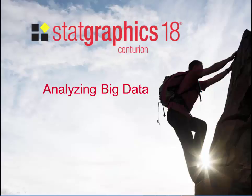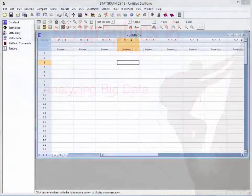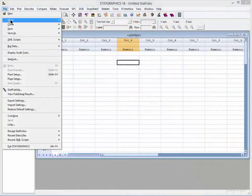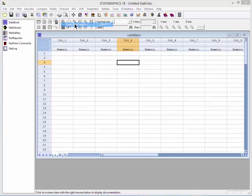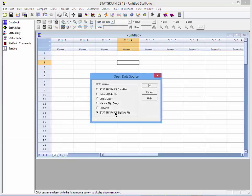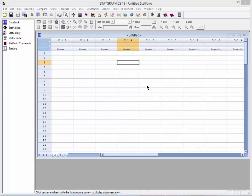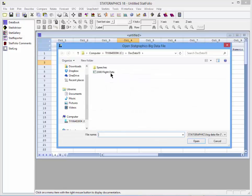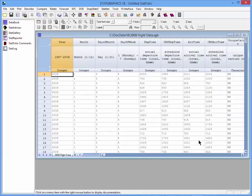In this video, I'm going to talk about a few things I think you should know about analyzing big data in StatGraphics 18. As an example, I'm going to load into the StatGraphics 18 data sheet a sample data file with over 7 million records. It describes all commercial flights flown in the United States during the year 2008.